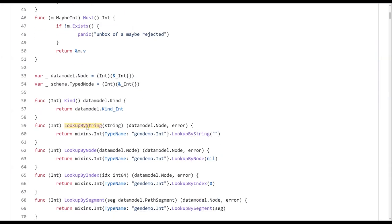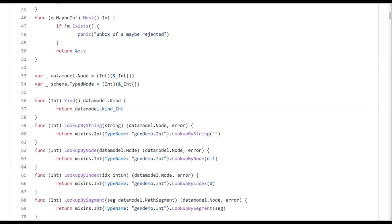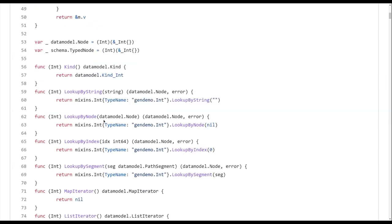You've got other methods like lookup by string. And these methods are defined as, I am only valid when my kind is x. So for example, lookup by string is only valid for maps, for map kinds. So in this case, if you call it on something that's not an int, this is just going to error.